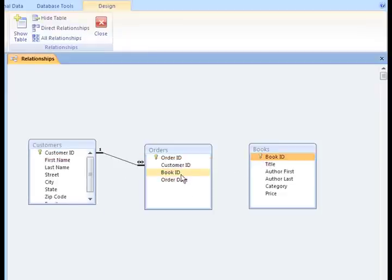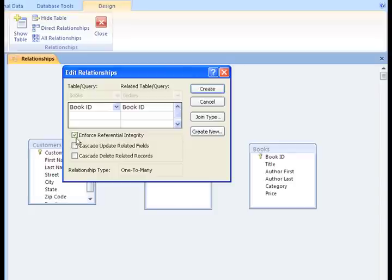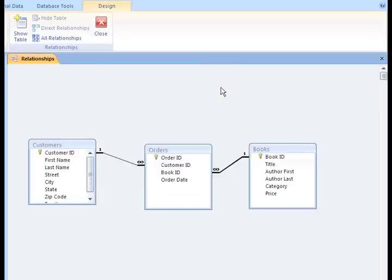I'm going to set up my other relationship. This one is from Book ID to Book ID. Again, I'll check Enforce Referential Integrity so I can establish the one-to-many relationship. So, now we can see that we have one Book ID for each book, but there can be many Book IDs and an order. I hope you got that.